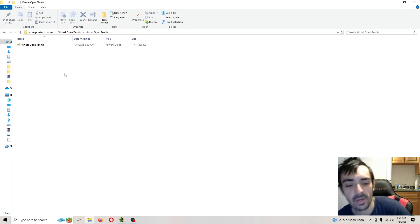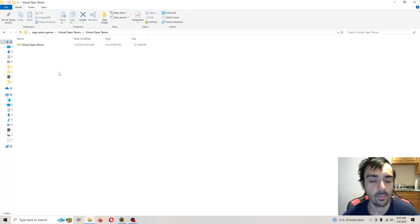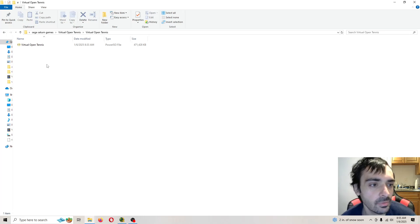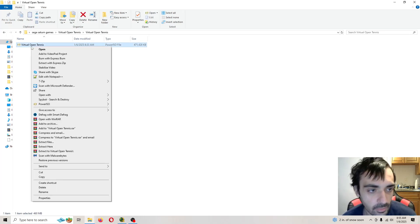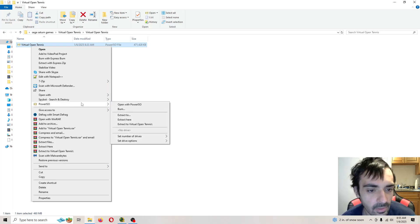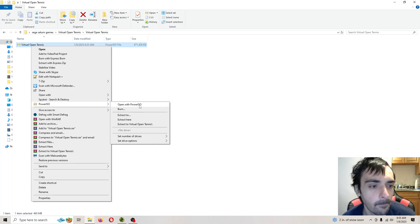So wherever your .iso file is located, we're going to open up the program to use. You want to right-click your game here. Then you want to go over here and click open with.